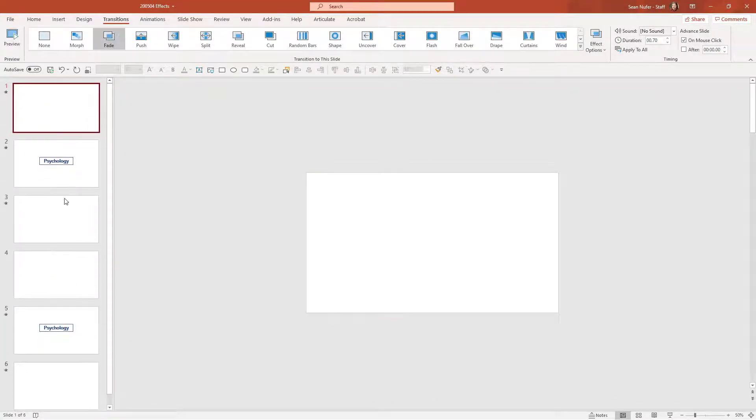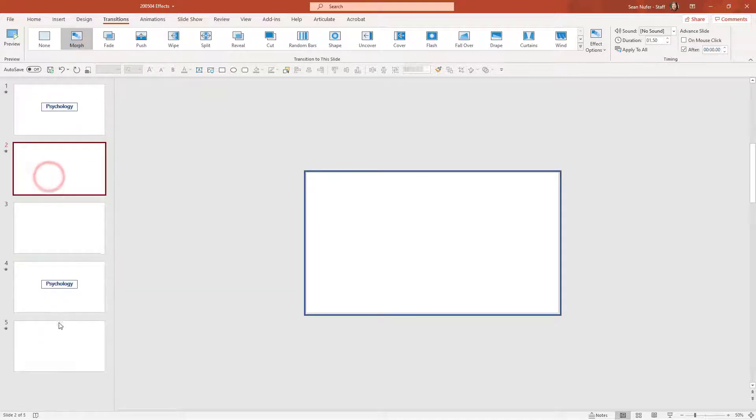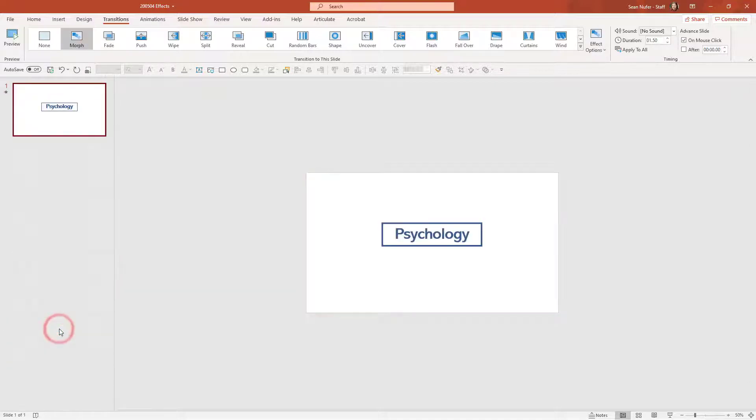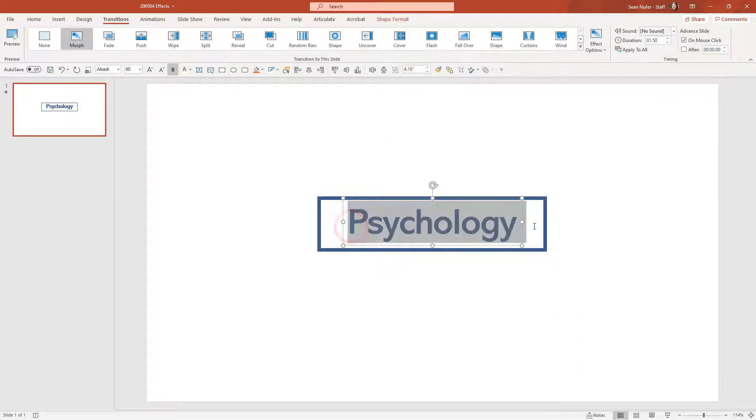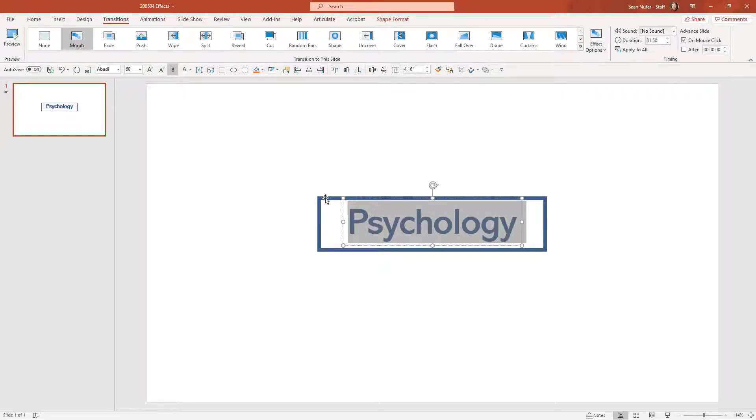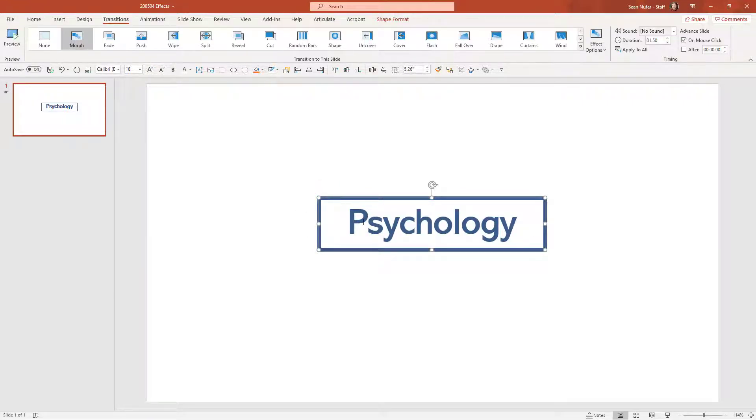So let's take a look at how I did this. I'm going to go ahead and delete all of these slides. And we're going to start with the simple one here, psychology. Now this could be whatever title you want. Obviously, the two components that I have on screen right now are a text box and a rectangle that has an outline, but no fill.